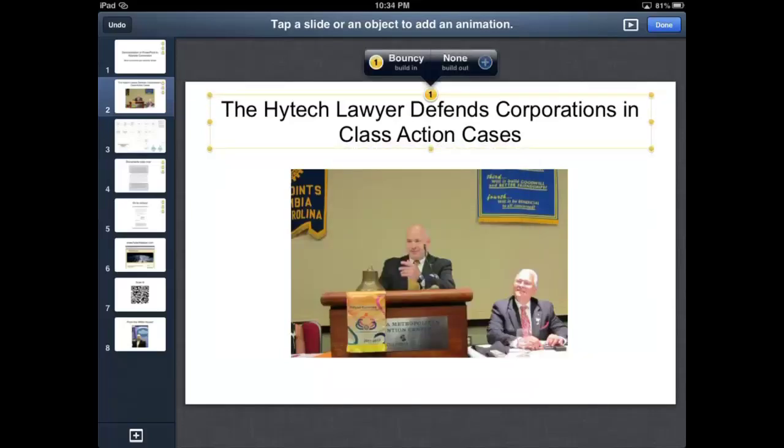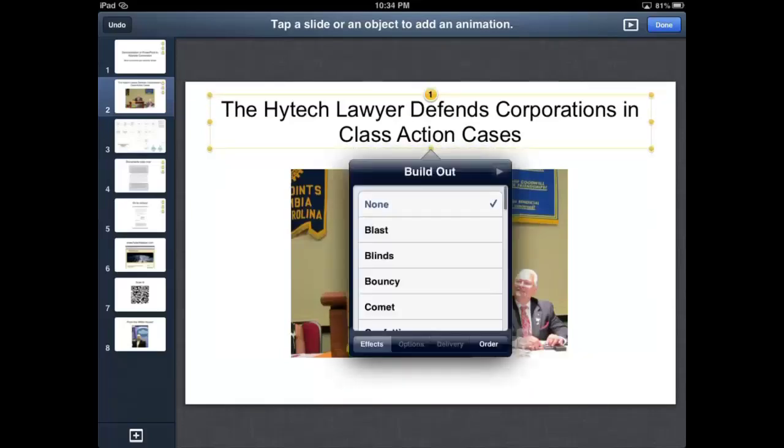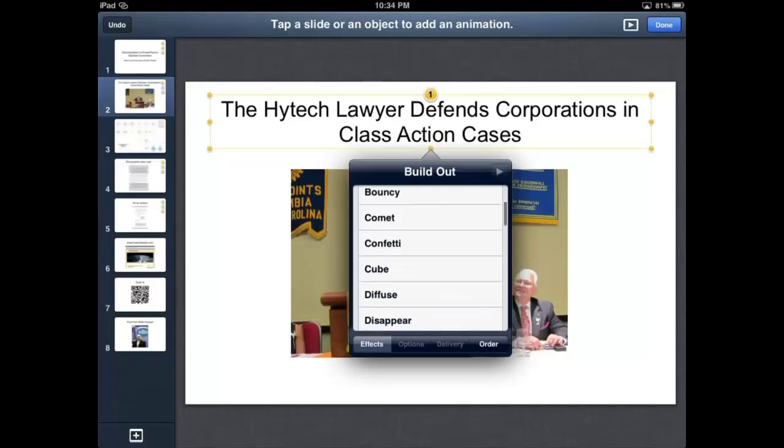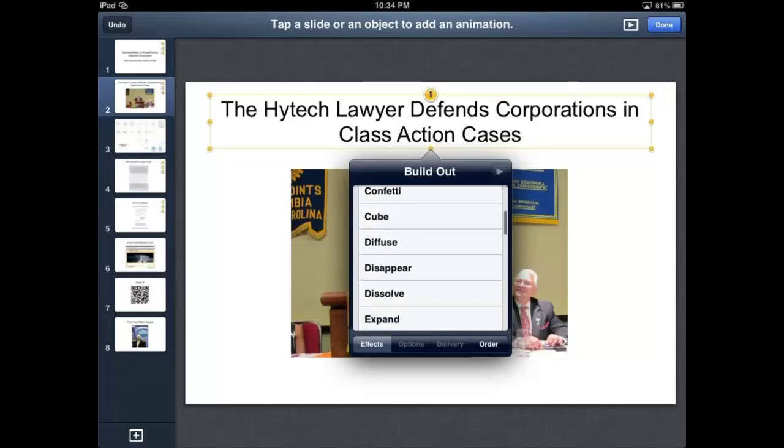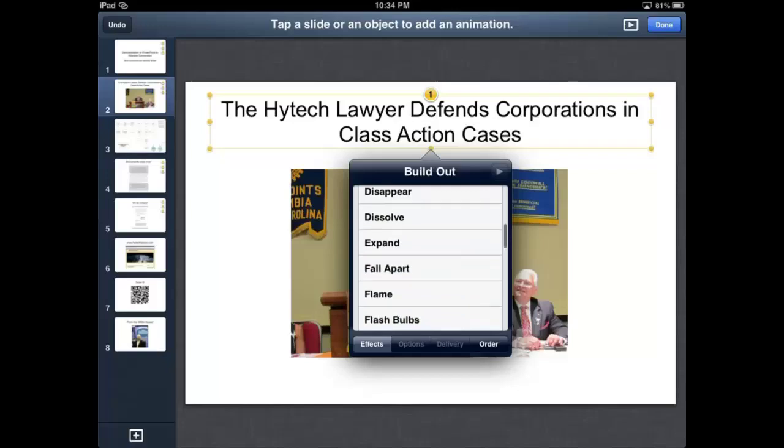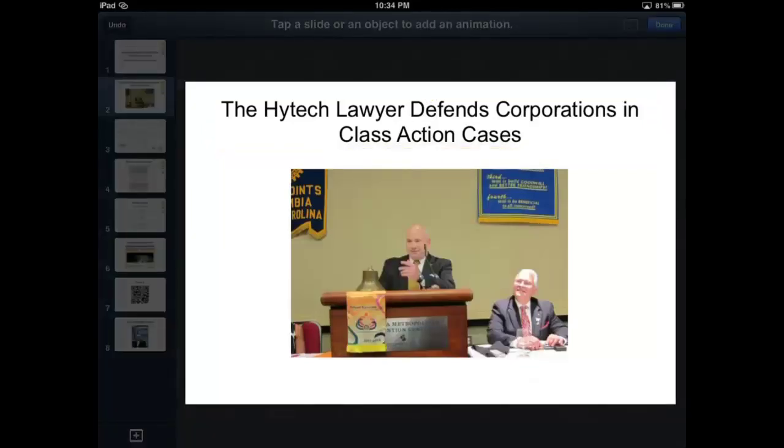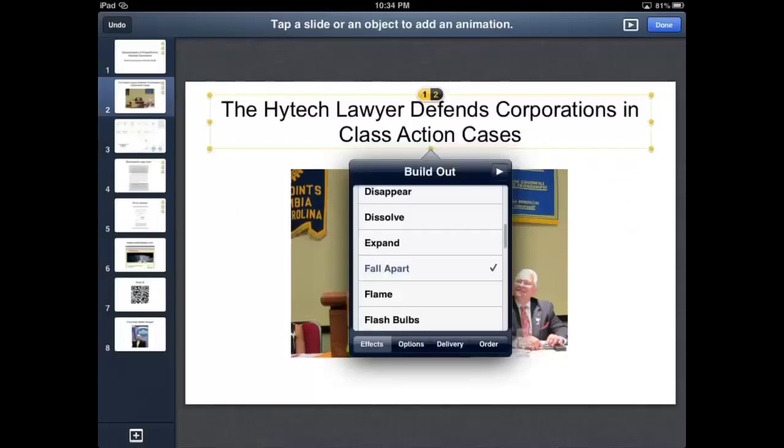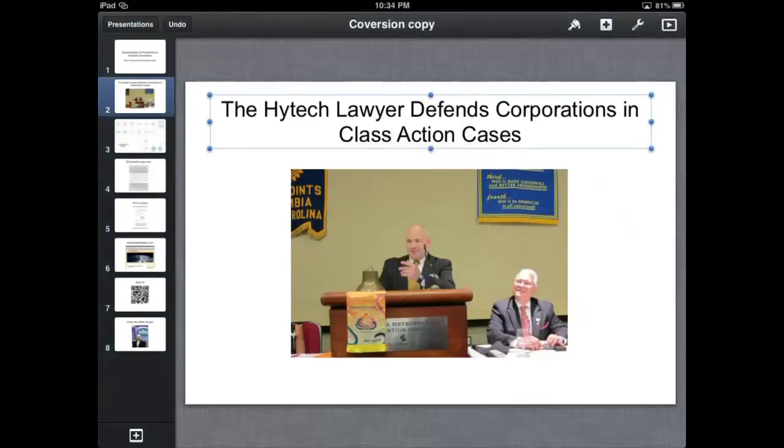All right, and then I'm going to choose another effect. To build out, I'm going to make the text fall apart. So that's my build out, and that's what it will look like. So we'll keep that. And that'll be a kind of cute effect. Kind of keep the audience interested.